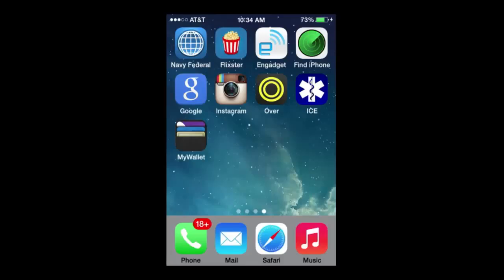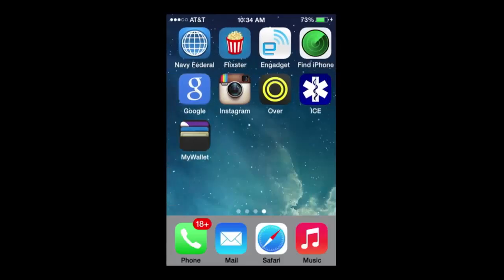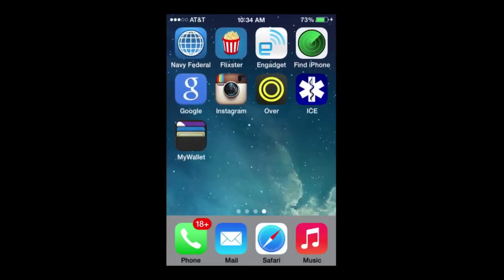How you doing guys? Here we're on my iPhone 4S. I'm going to show you some things.